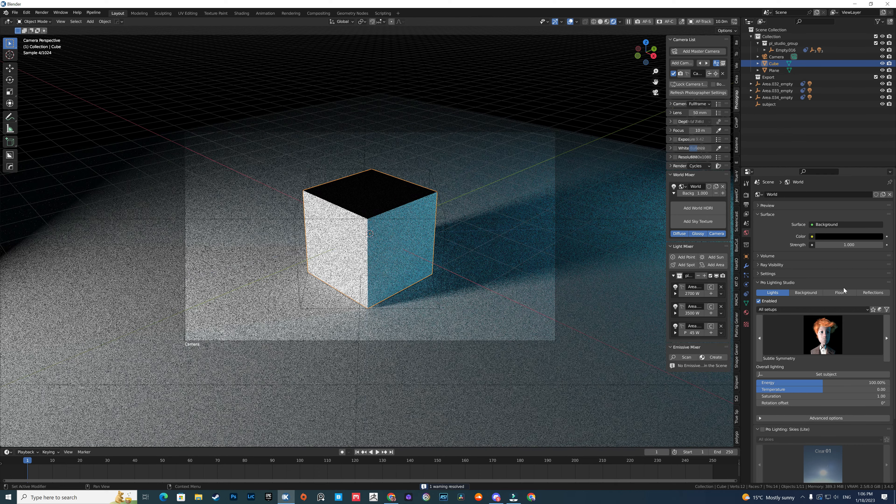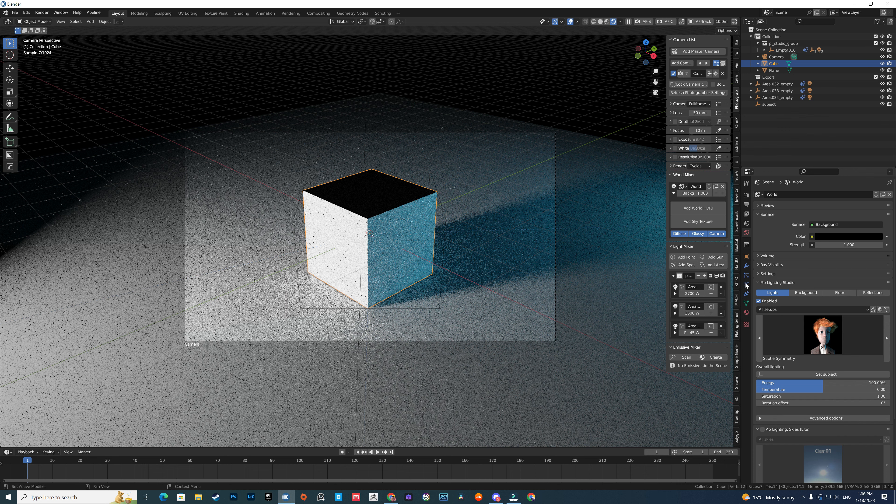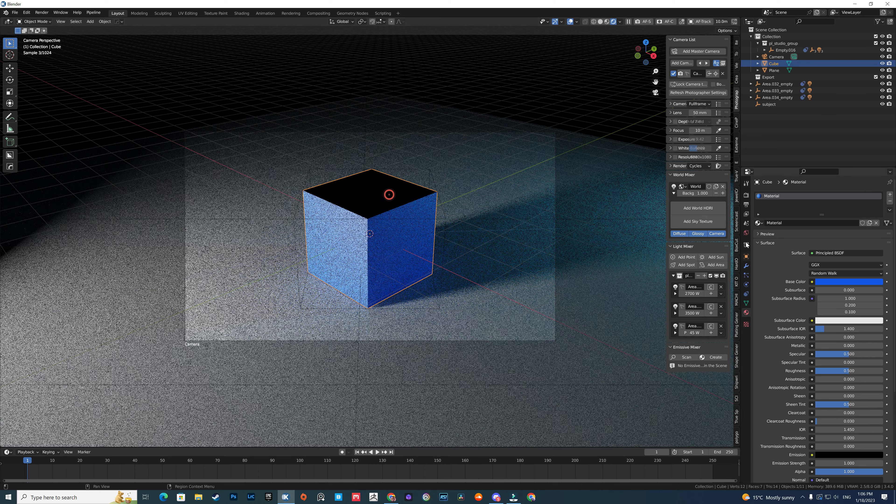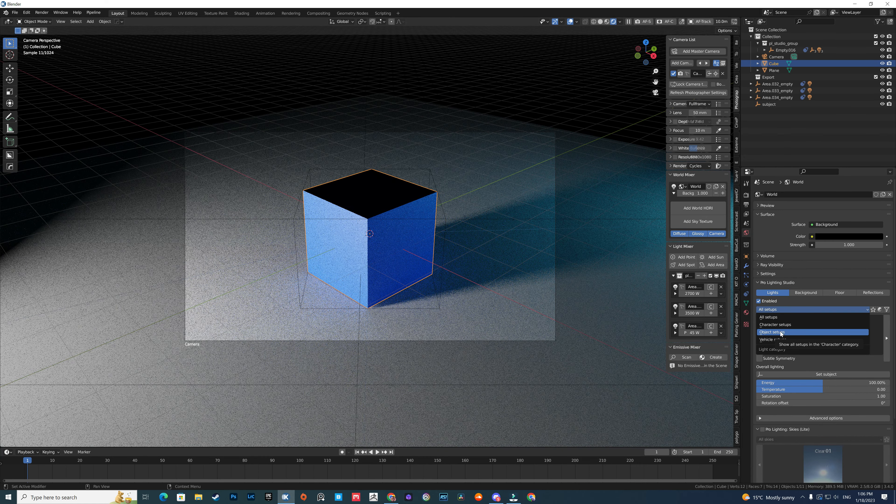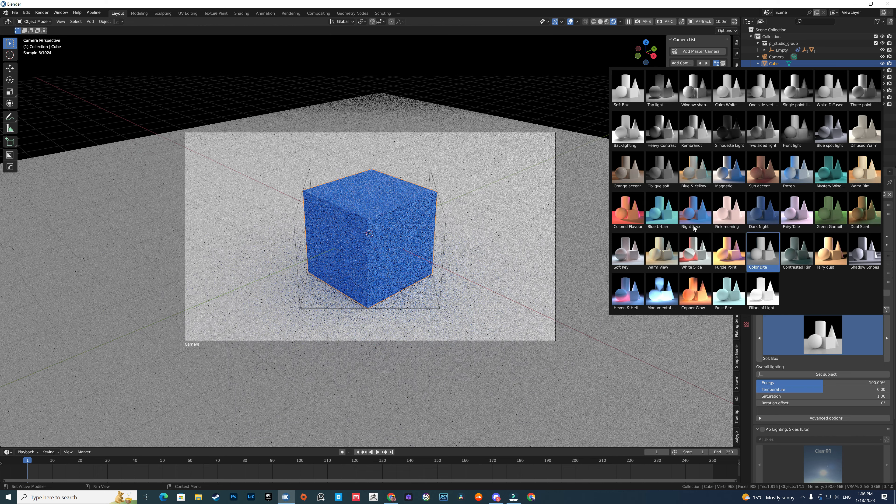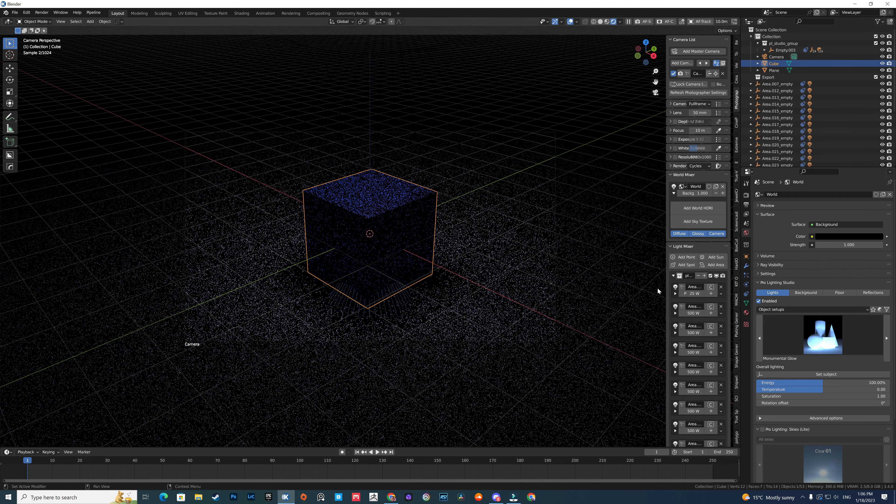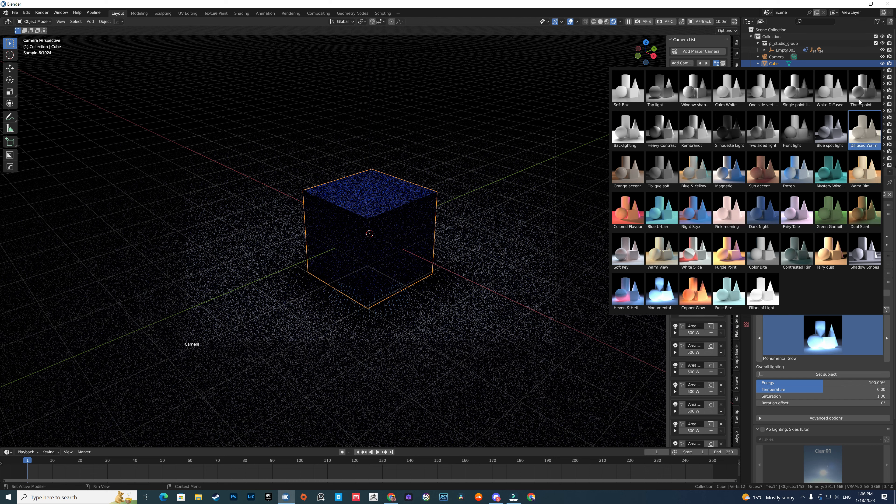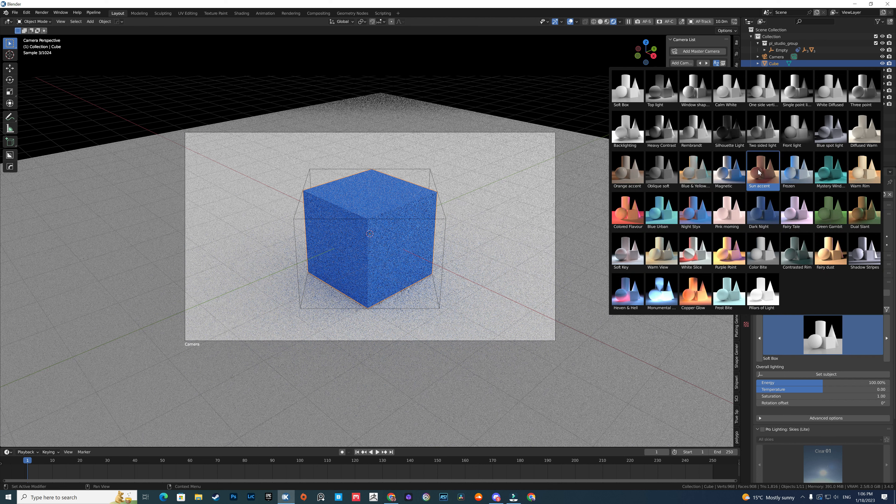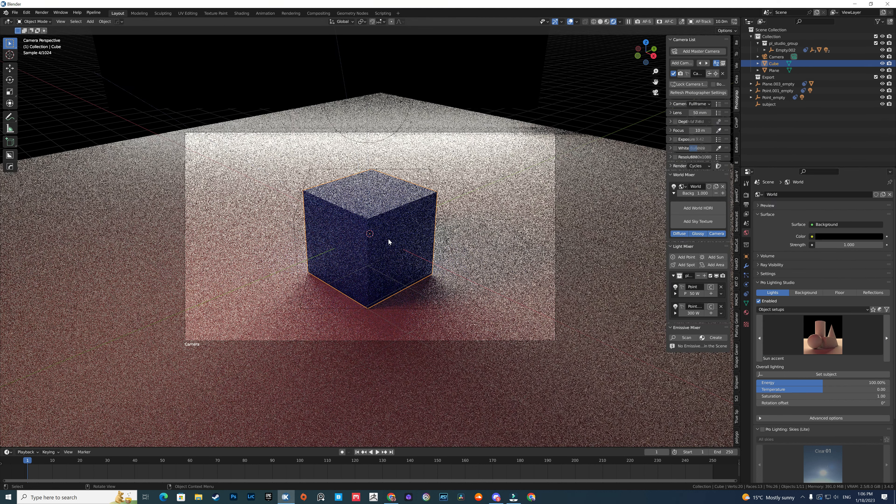As you can see here, there are many setups you can use. If you go to the object setup, you have many templates to use - for example, this imitates softbox, sunset, asset, and stuff like that. You can do this manually, but it saves you some time.